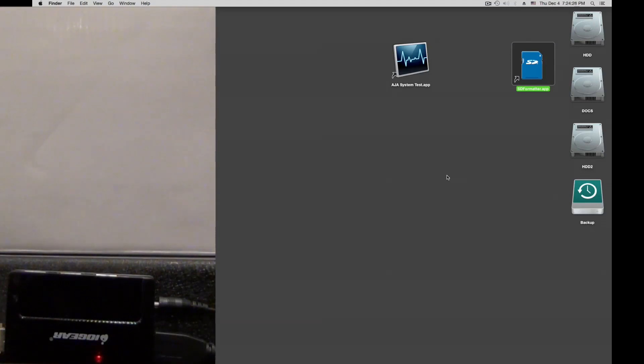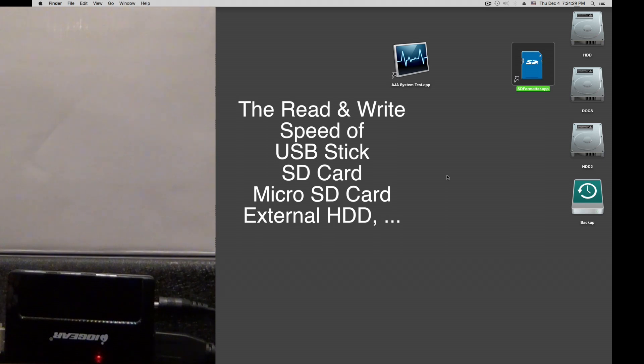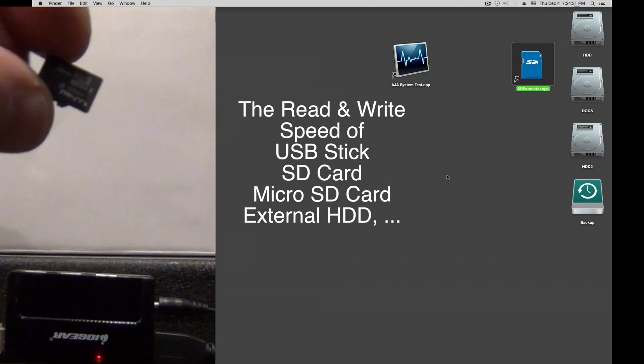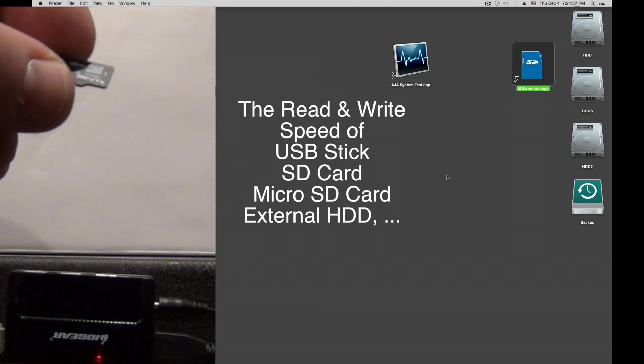Today we are going to measure the speed of a micro SD card.